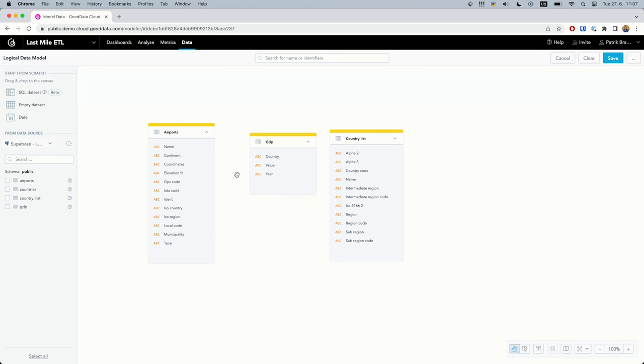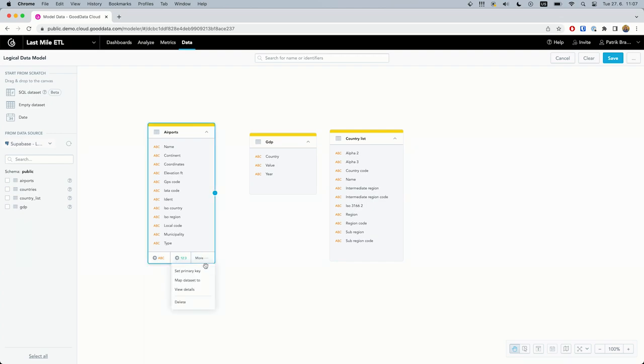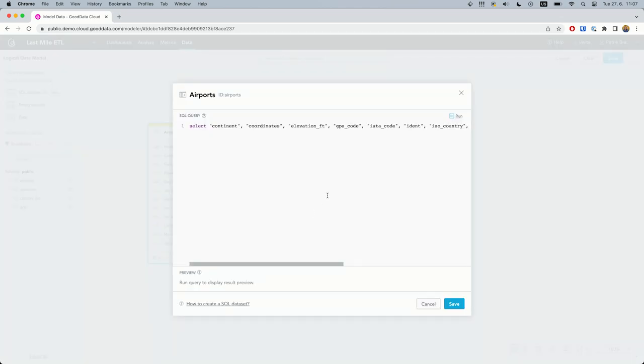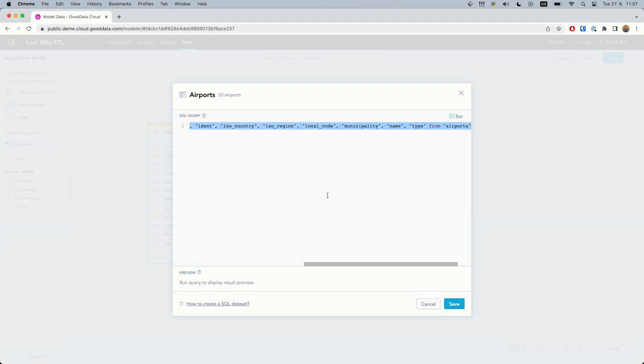What you can see on the screen are datasets. We can map a dataset to a SQL query, which gives us the possibility to write SQL queries that are executed directly in the database. Let's check what types of airports we have in the database.